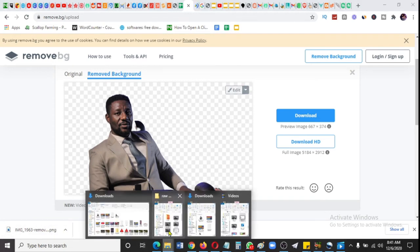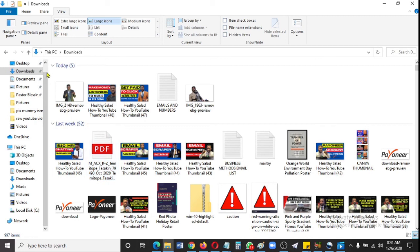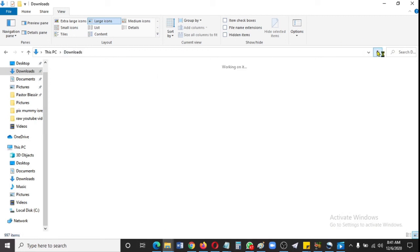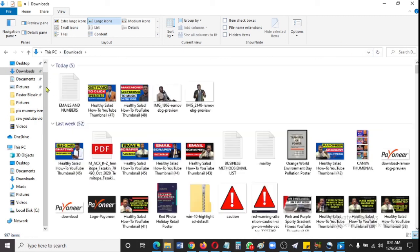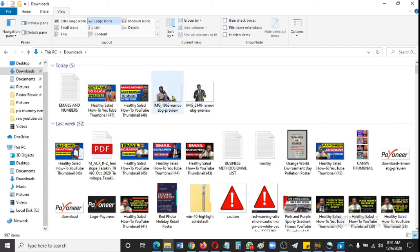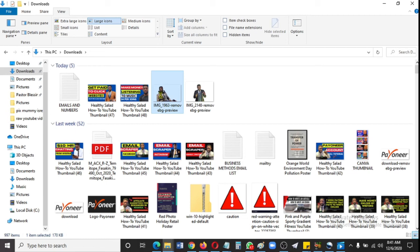If I go into my downloads and refresh, you'll see my picture is there. Let me open it for you to see. As simple as that. If you have found value in this, please subscribe to my channel and turn on your notifications.